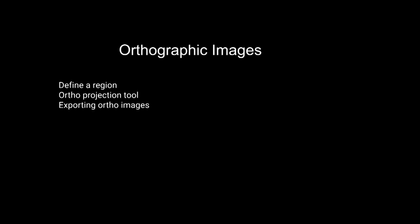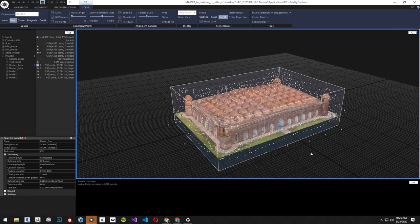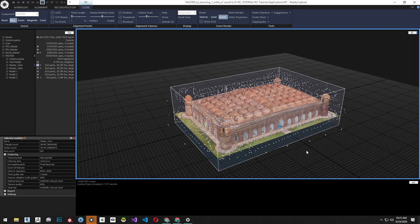In this tutorial, we're learning about creating orthographic images. Orthographic images are measurable and scaled 2D versions of our 3D model. They can be used to generate digital validation models or orthographic imagery brought into a GIS system or CAD system.